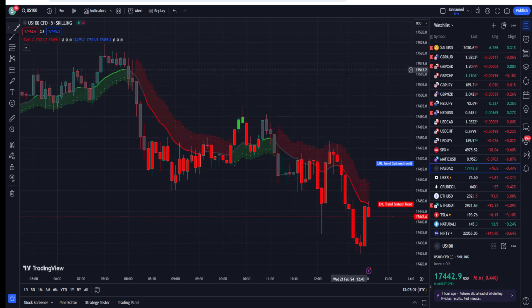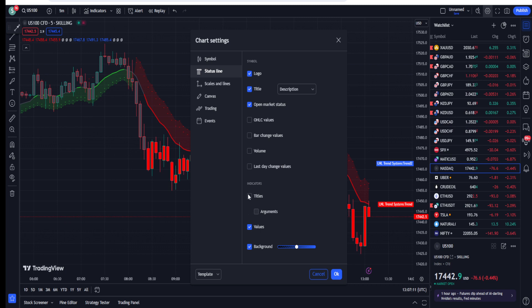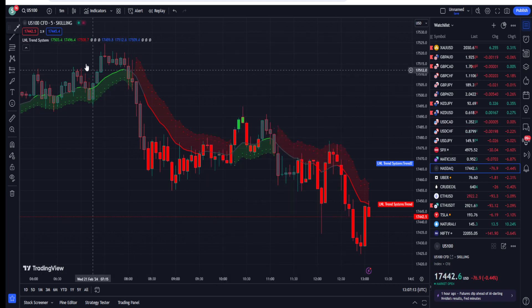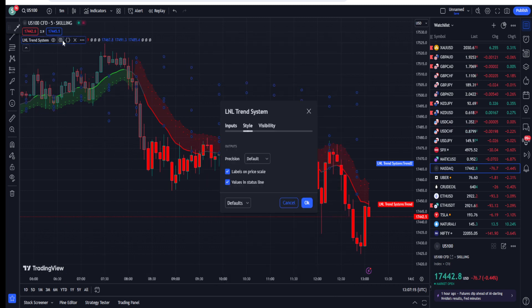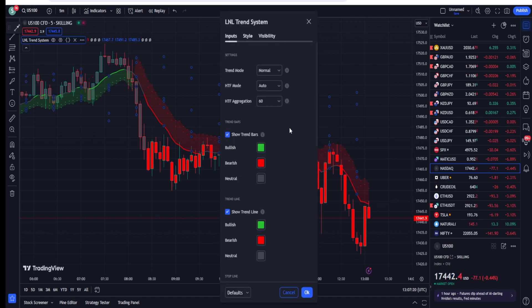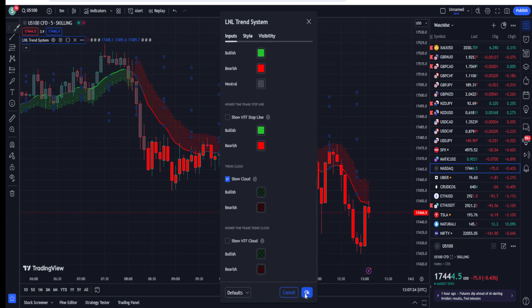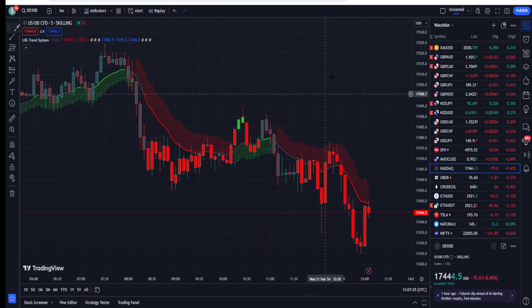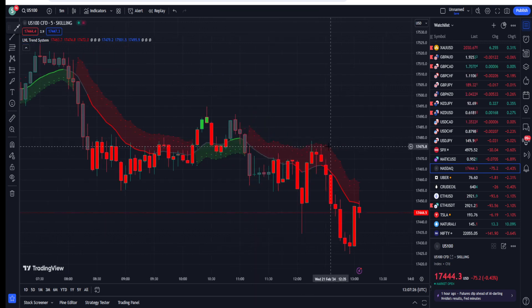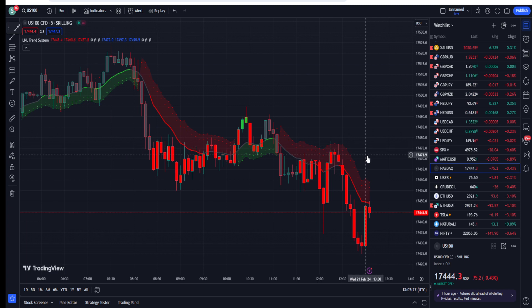Once we attach this indicator to our screen it will look like this. The only setting we need to change is in the Style section — uncheck the labels. Please do not change anything in the Inputs of this indicator; just keep them as they are.